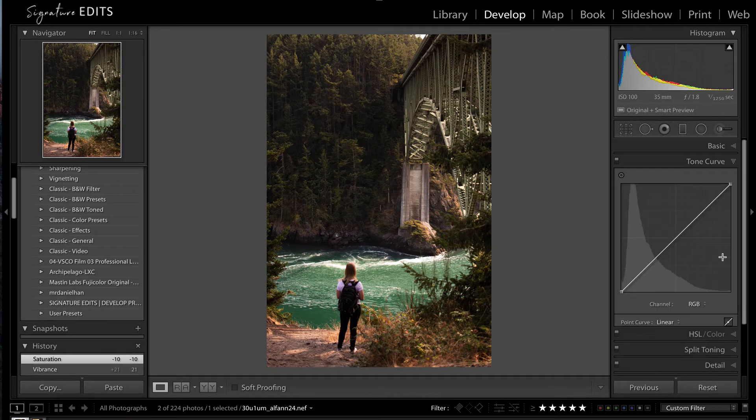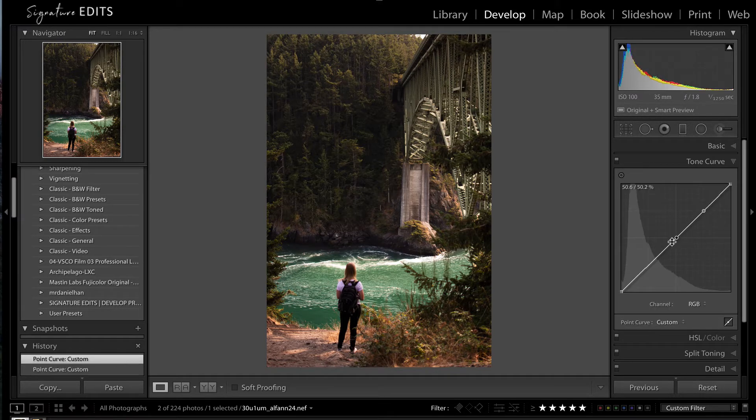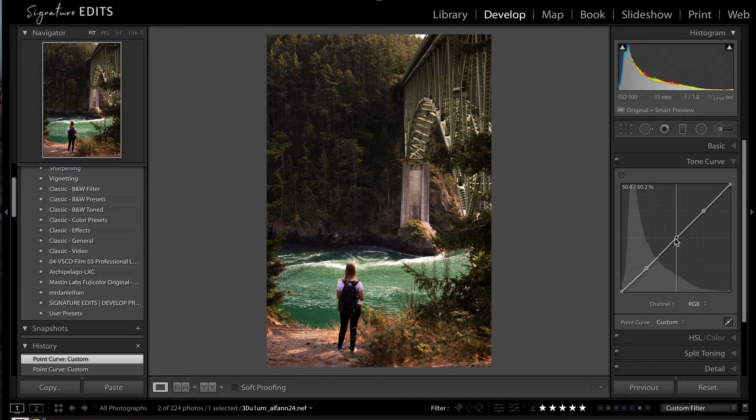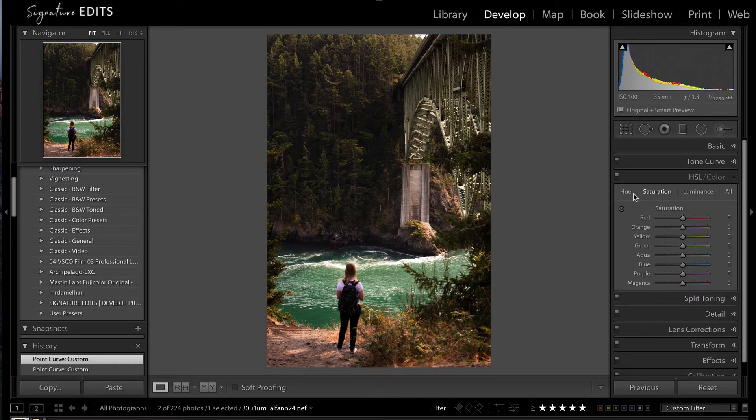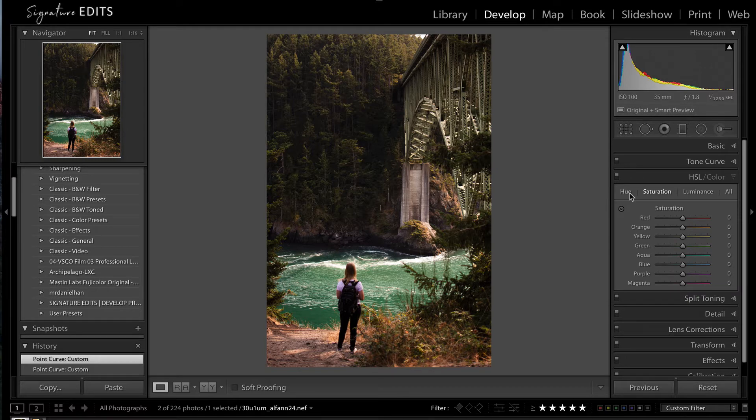Next, we're going to go into our tone curve. Do a very slight S curve to just up some contrast just a little bit. And then we're going to go into our HSL. And this is where the money starts to happen.